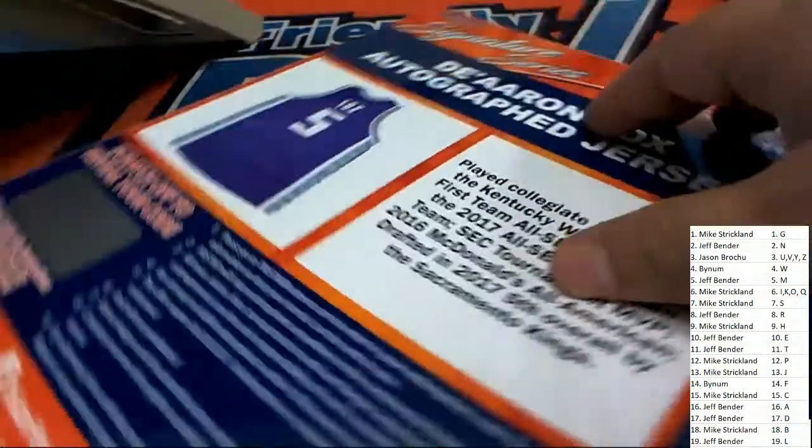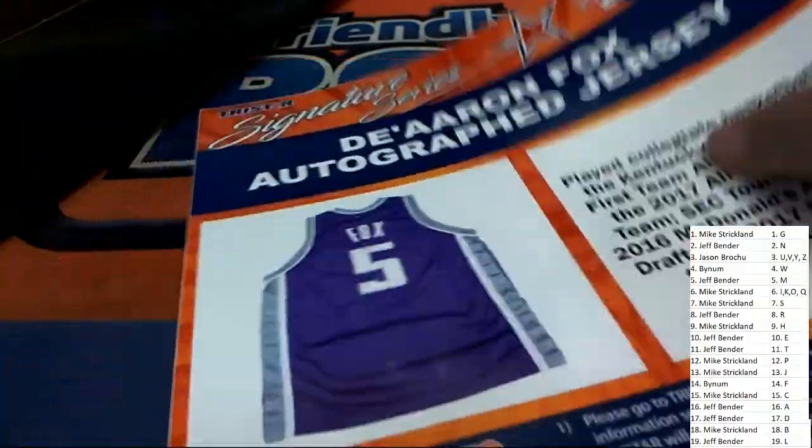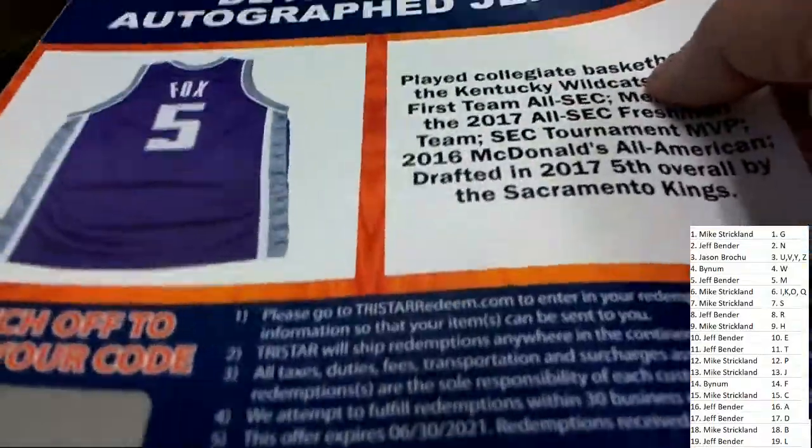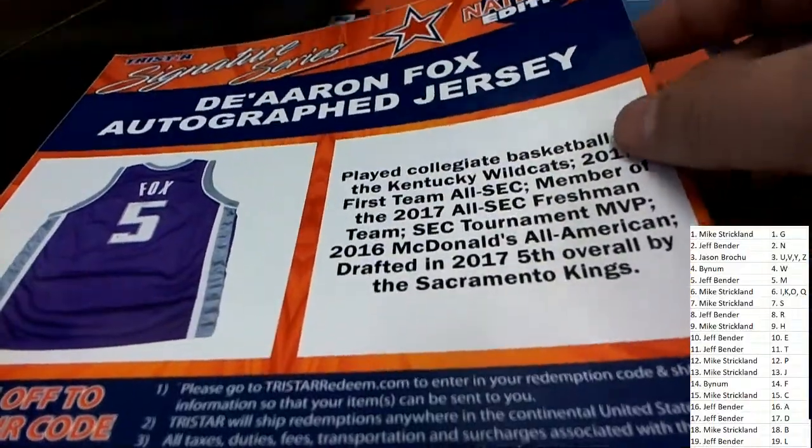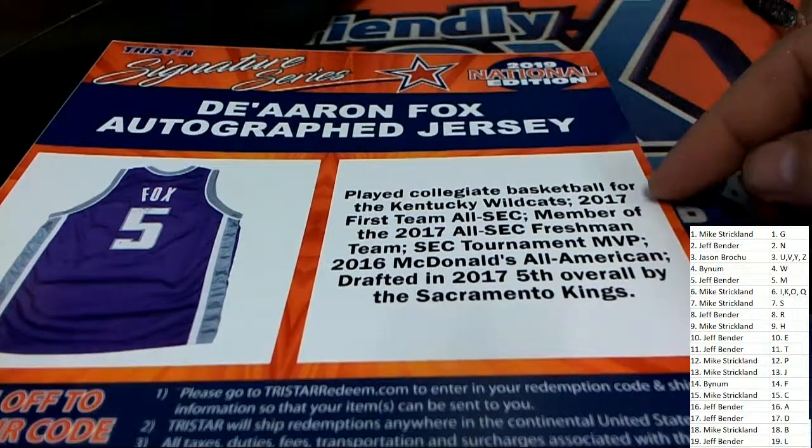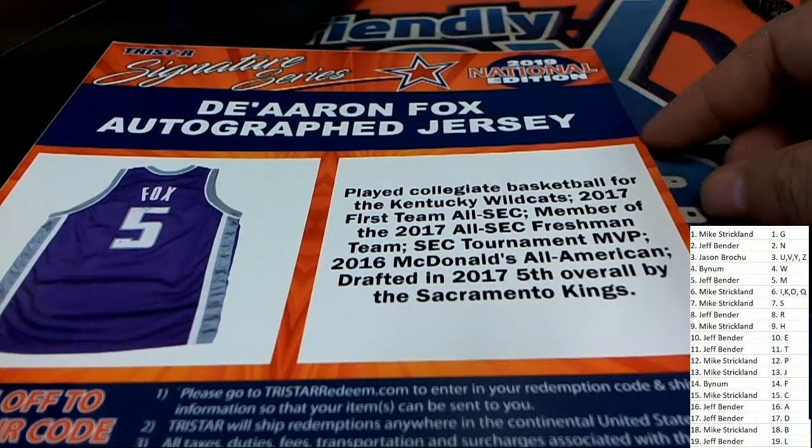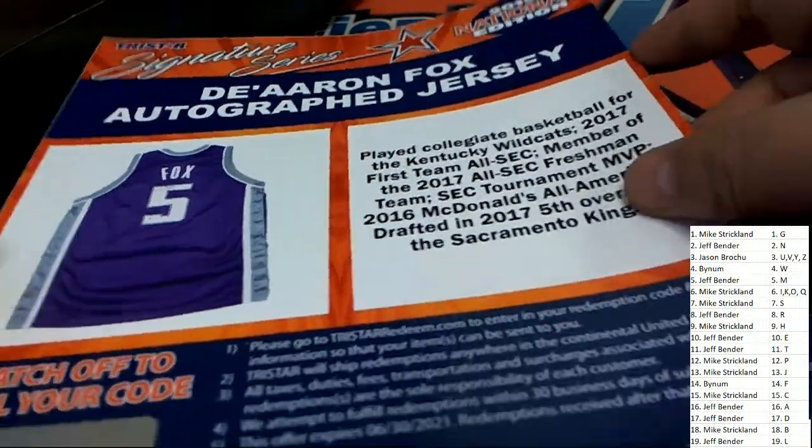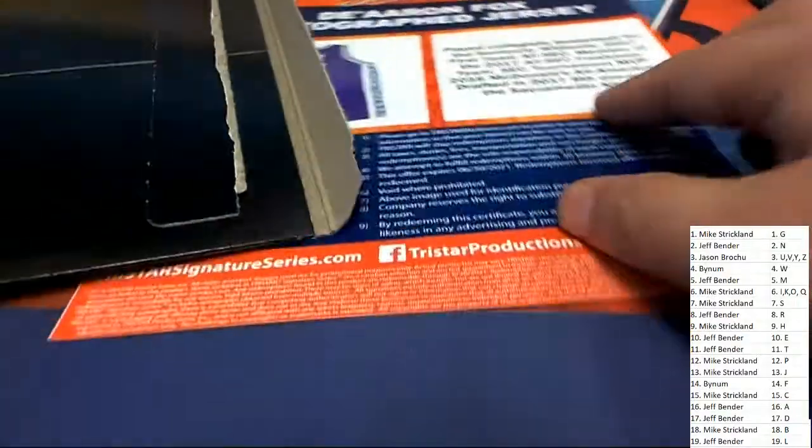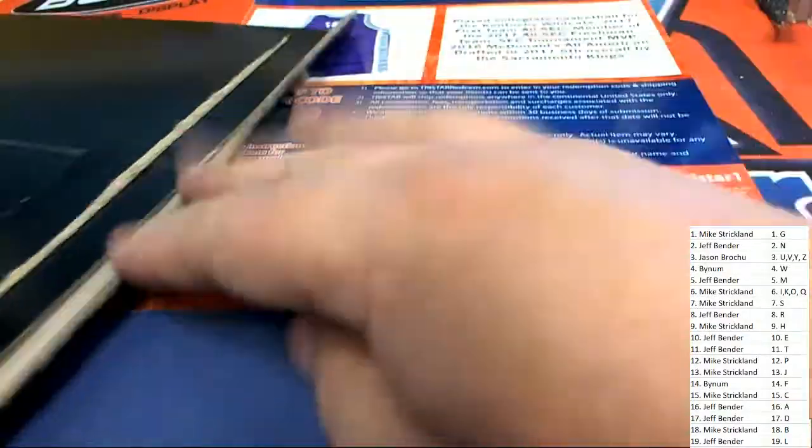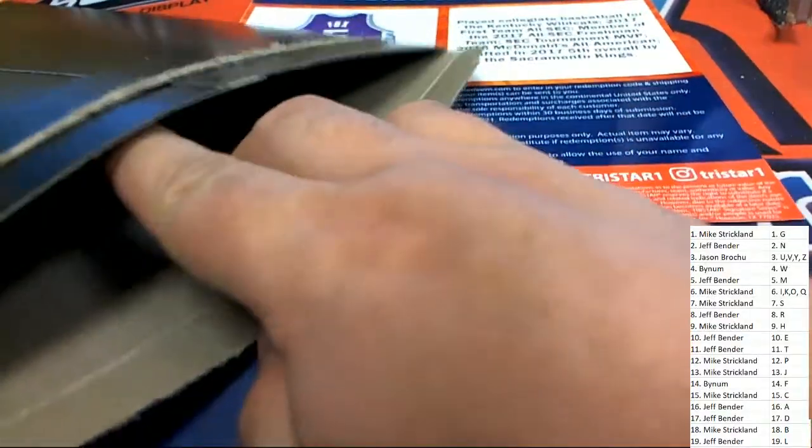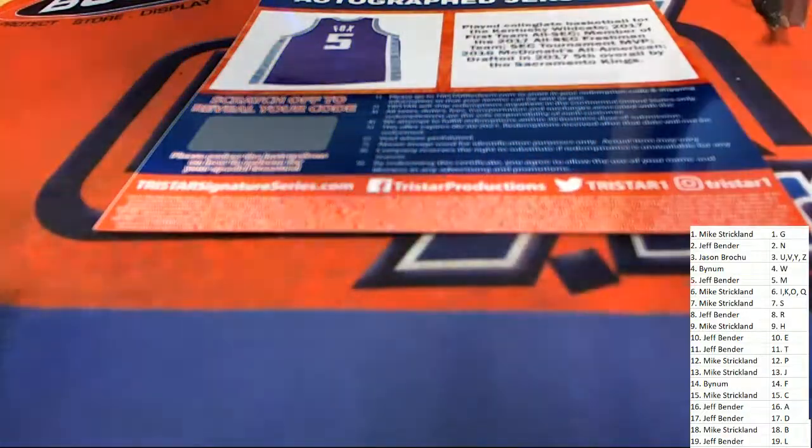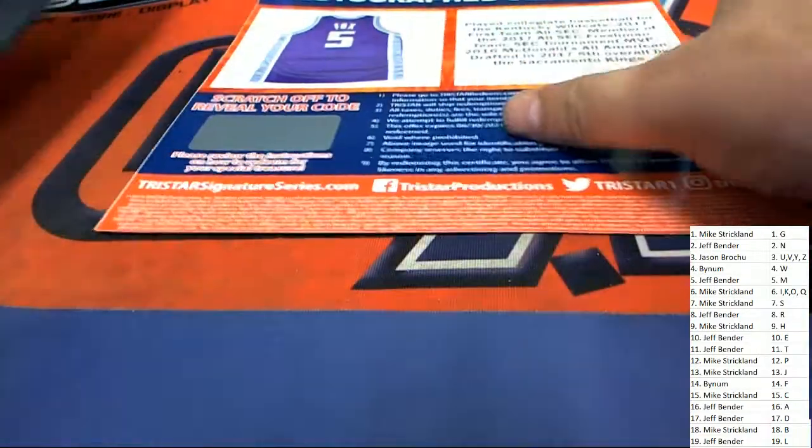Basketball autographed jersey! F for Fox, Kentucky Wildcats, F for Fox. That is going to be Blake B with that hit. Congratulations Blake, a very nice Kentucky Wildcats DeAaron Fox auto.